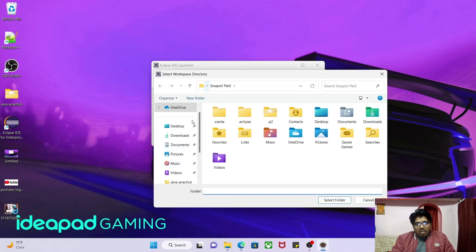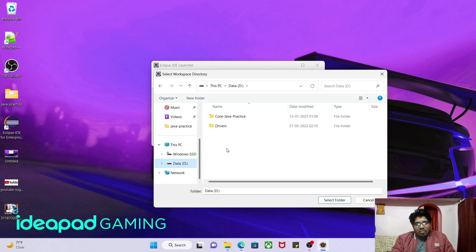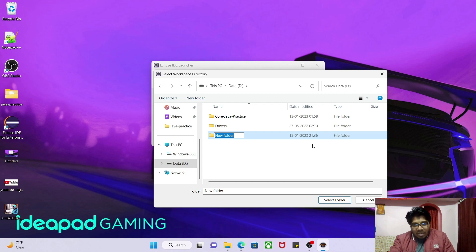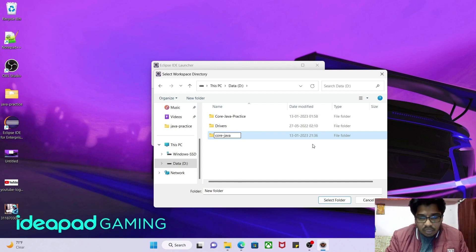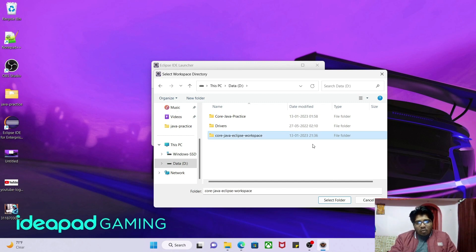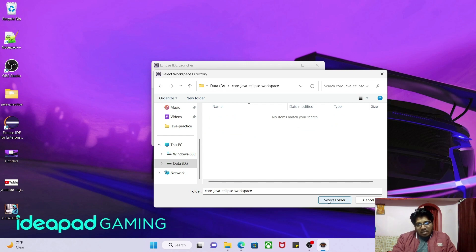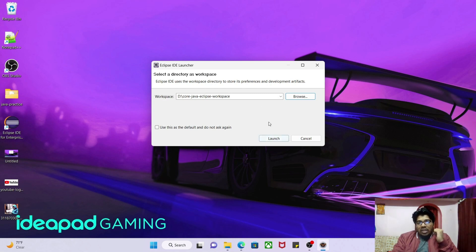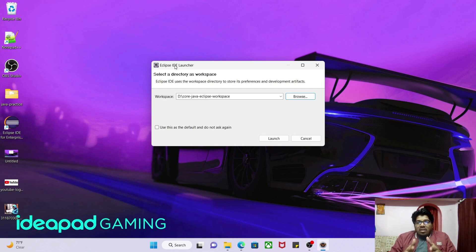Go to the D drive. I'll create a new folder here called 'Eclipse Workspace'. Go inside that folder and click Select Folder. Then click Launch. This folder will now act as the workspace — whatever project I create inside Eclipse IDE (Integrated Development Environment) will be stored here.